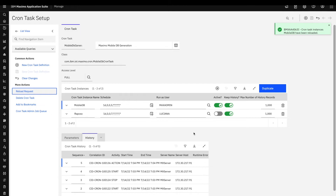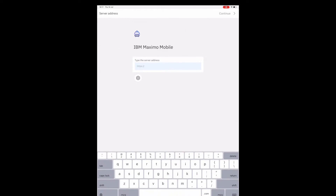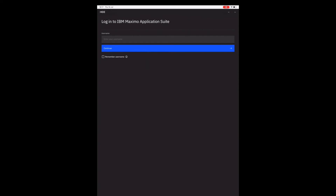If a user is in more than one person group, when they open the mobile application they will be prompted to select which preloaded database they want to download to their device. So a user can be in more than one group and will have access to both preloaded databases, one at a time.